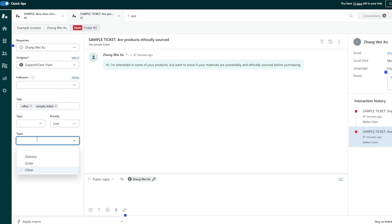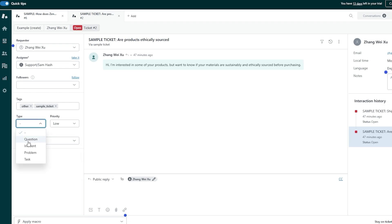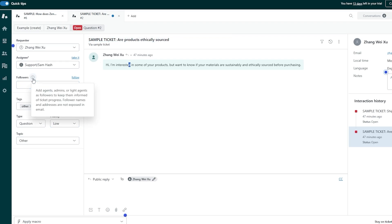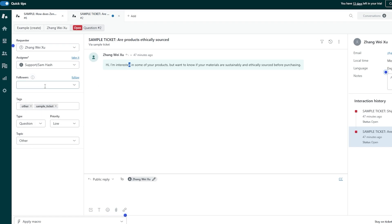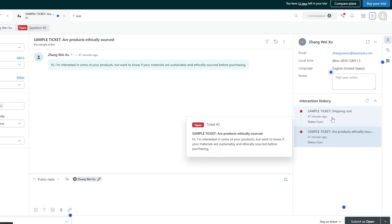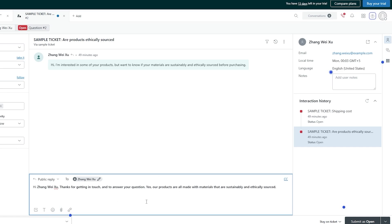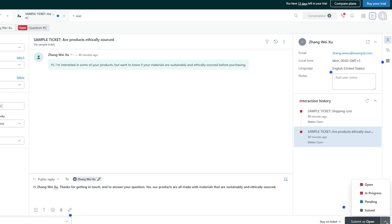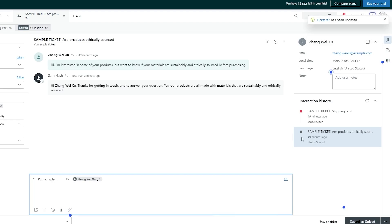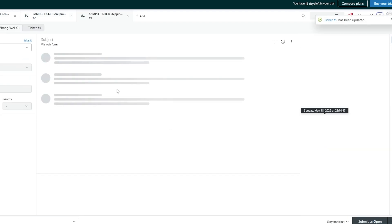Here you can go ahead and set the topic, type as a question, and priority as low. Over here you can add a follower — agents, admins, or light agents — to keep them informed of the ticket progress. This is the requester, Zhang Weishu. We can see there are two interactions. We'll go ahead and reply, then click on 'Solved' since we've answered the question. And boom — that's solved.